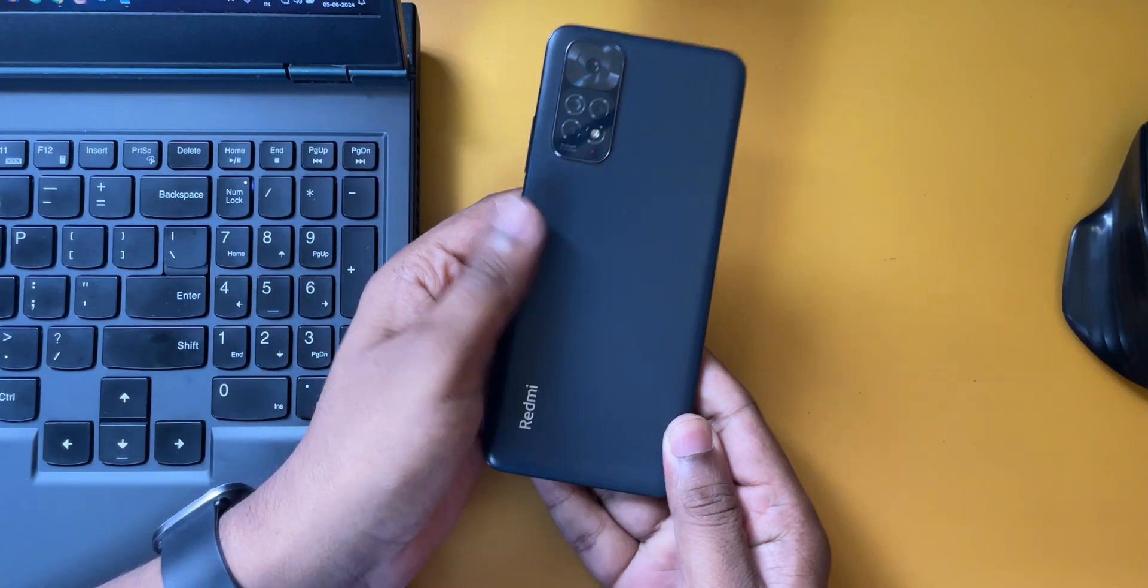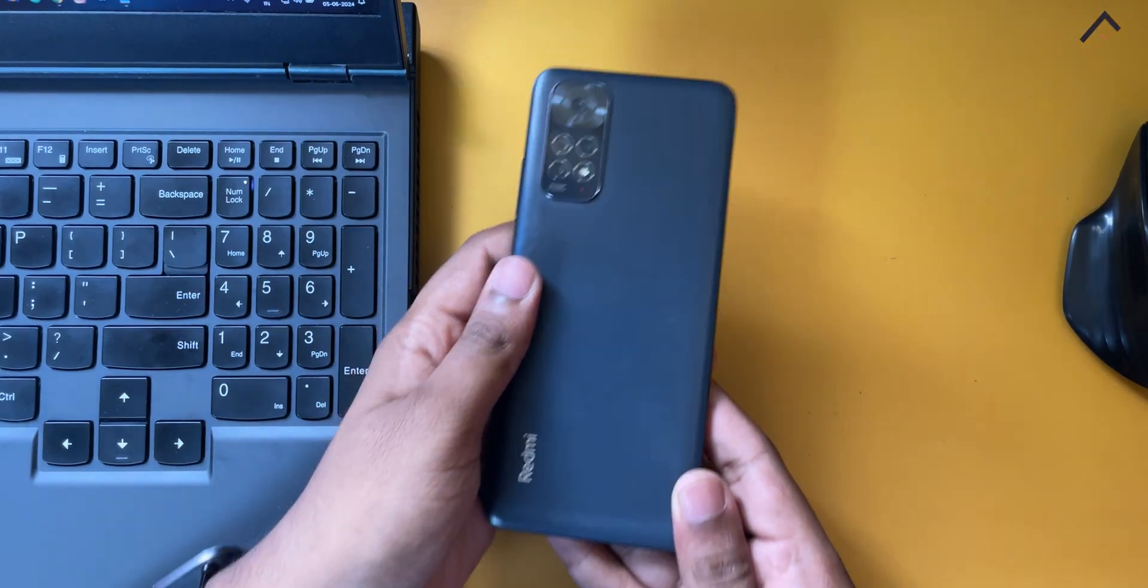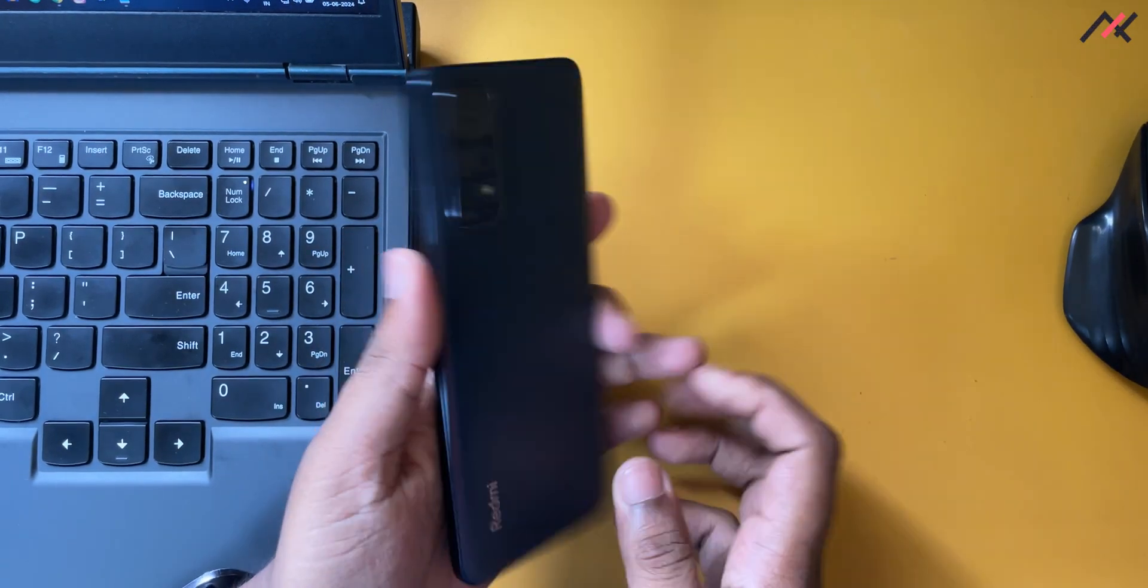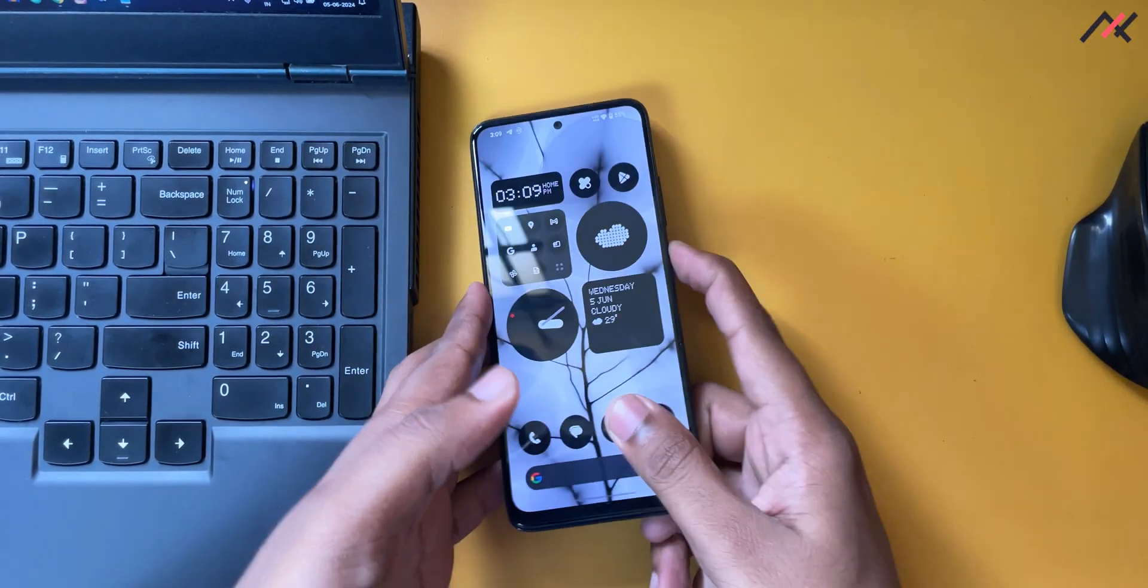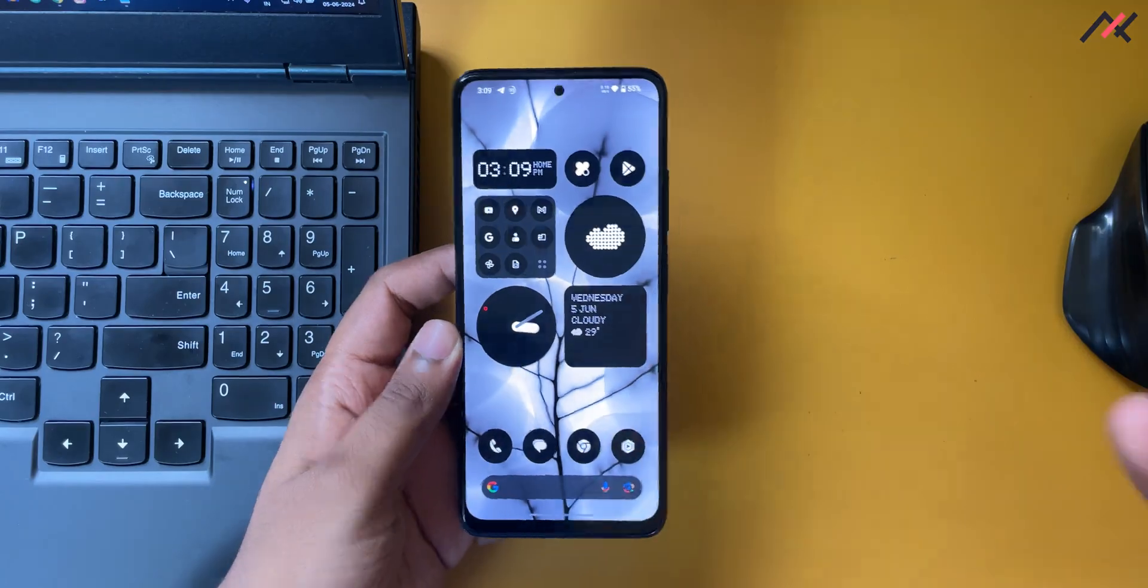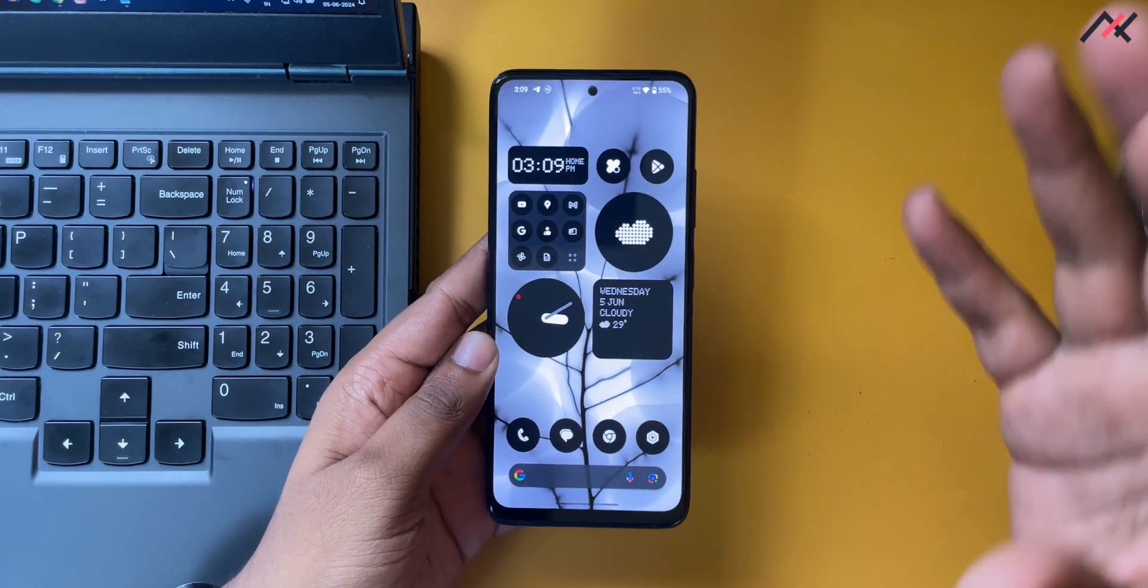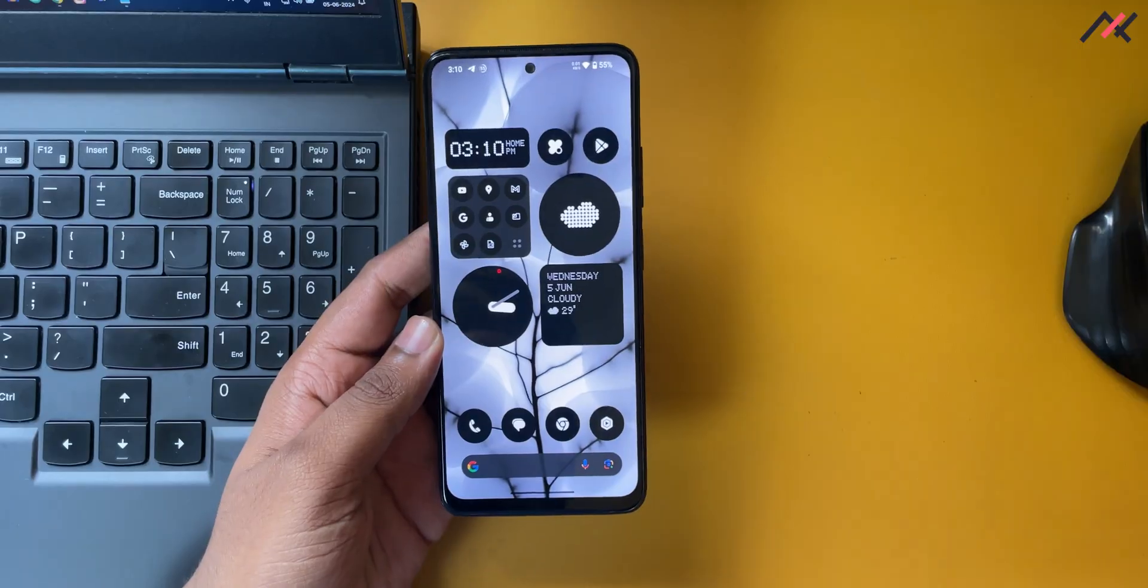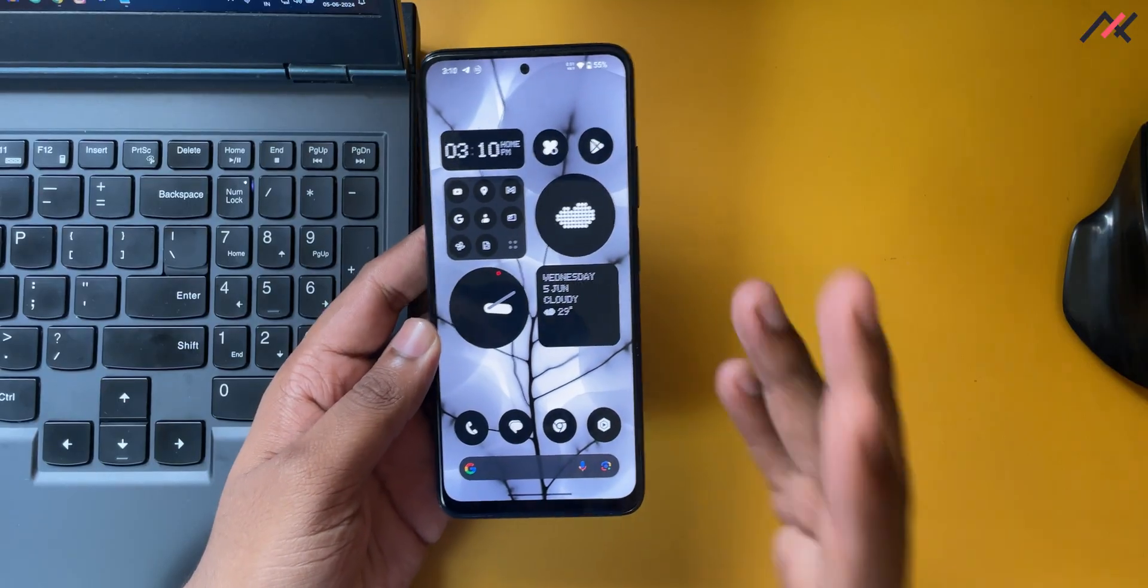Last time when we were talking about this particular Redmi Note 11, we were doing the Nothing OS and I just talked about Nothing OS a lot. Now I'm ready to move out of Nothing OS on my Redmi Note 11.